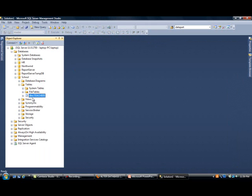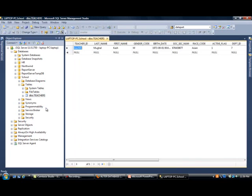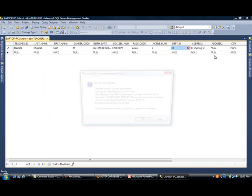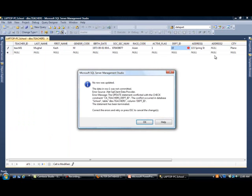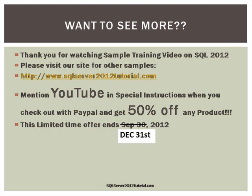I'm going to show you one more thing. I want to try putting a DEPARTMENT_ID of 10 and see if I can get an error from SQL Server. 10 is definitely higher than 9. When I try to go to another cell, notice what it says - the data was not committed. Constraint CK_TEACHERS_DEPARTMENT_ID. You guys remember that one?